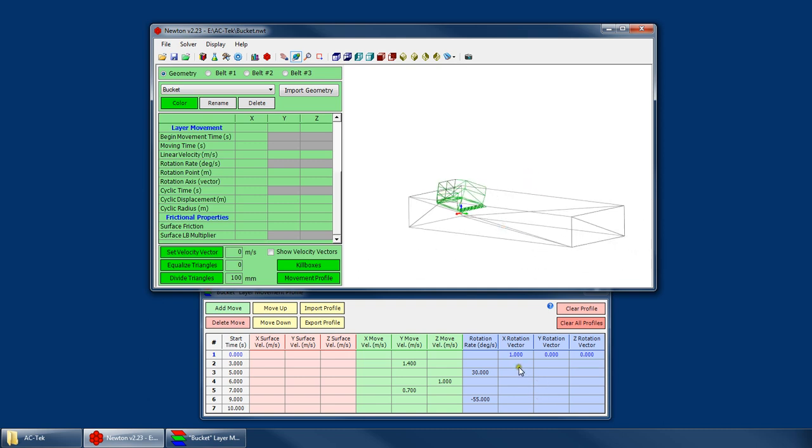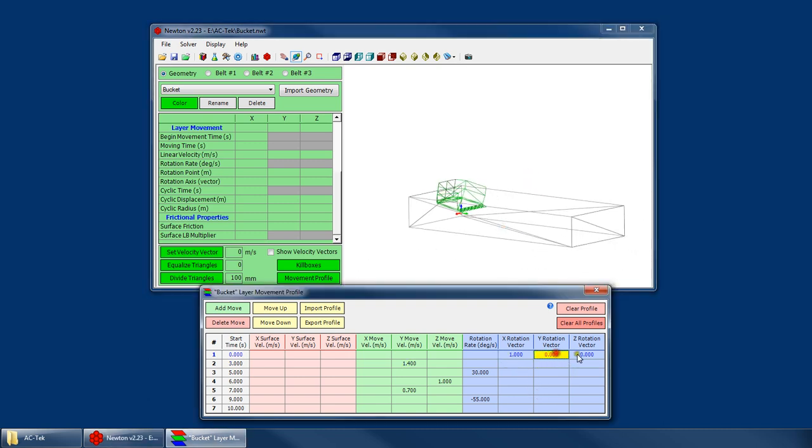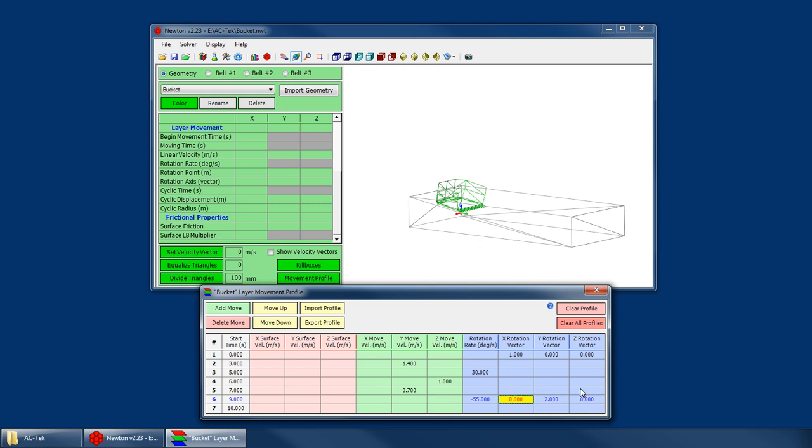So something to note, when you do your rotation vectors, you only need to specify one rotation vector. And it will assume that all the following movements would use that same rotation vector, unless you change it. So if I change this to 0, 2, 0, now it will assume that any rotations following this would use a different vector.